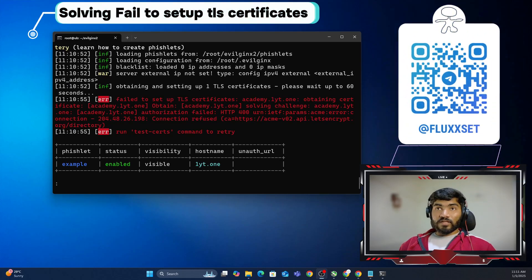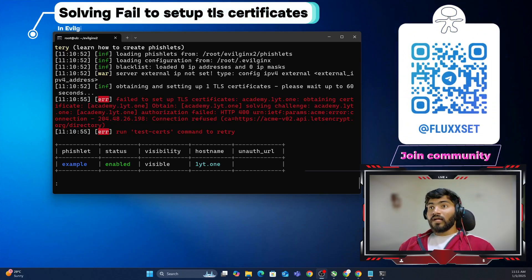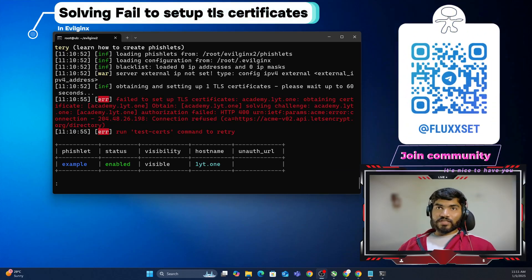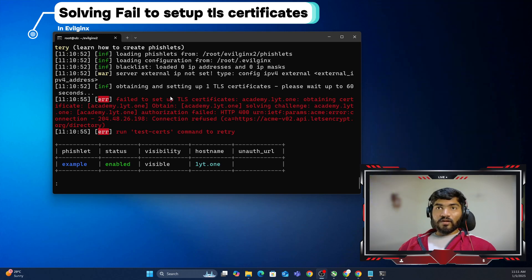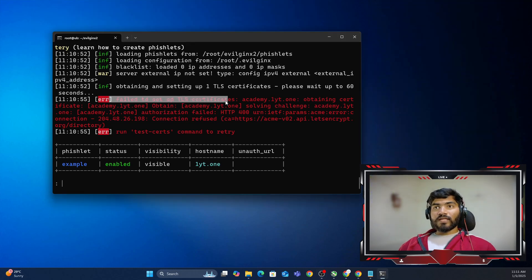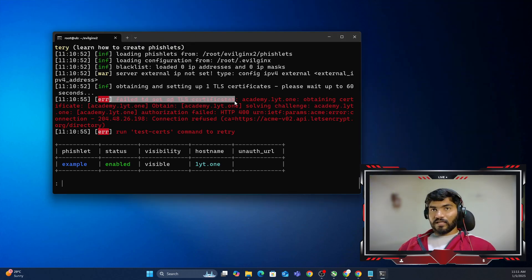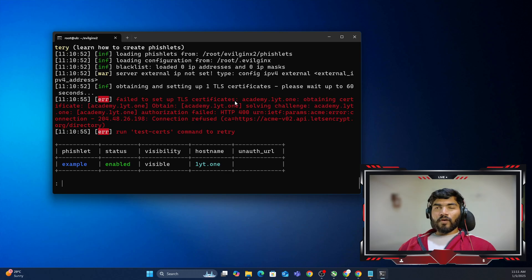Sometimes when you start evilgenics or enable the fishlet in evilgenics, you will see this particular error: fail to set up the TLS certificate. So how exactly can you solve this particular error?